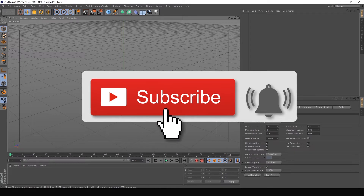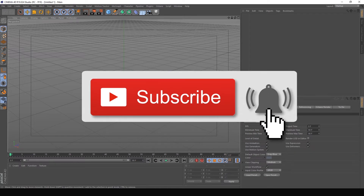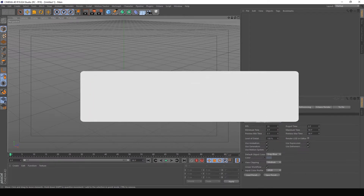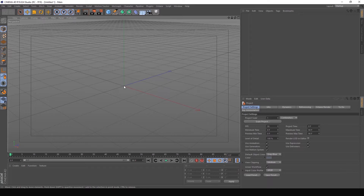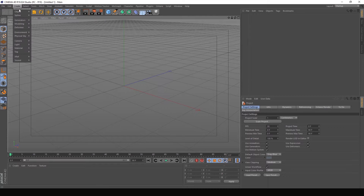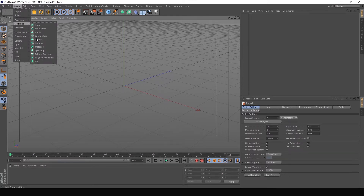Subscribe and click the bell icon to get update notifications. Now I'm going to start with object modeling. For the object, I will go to low poly modeling by advanced modeling, starting from the manual.